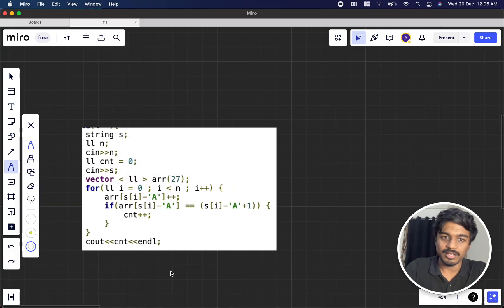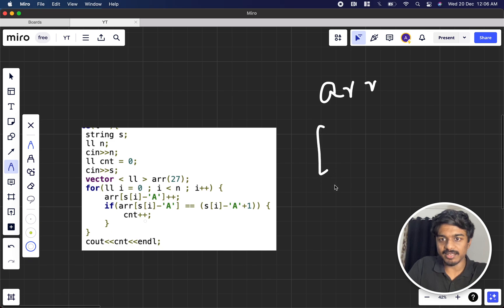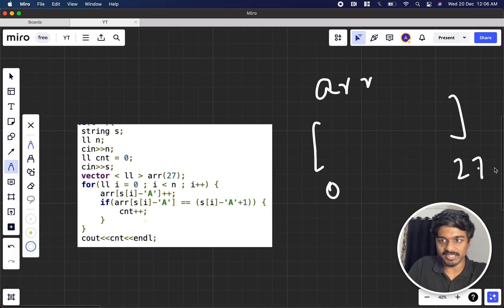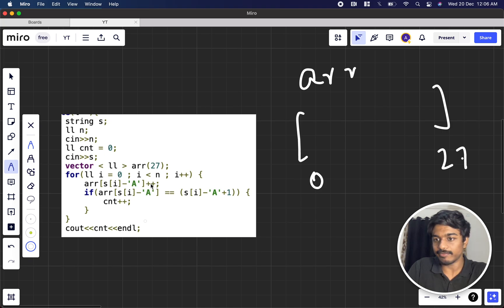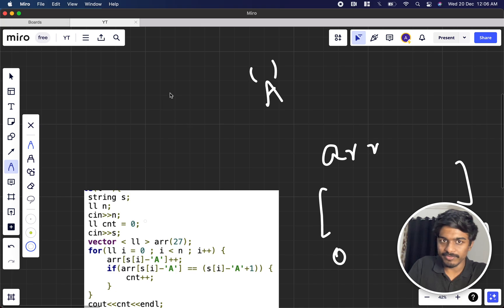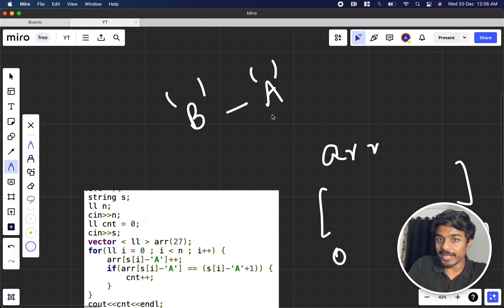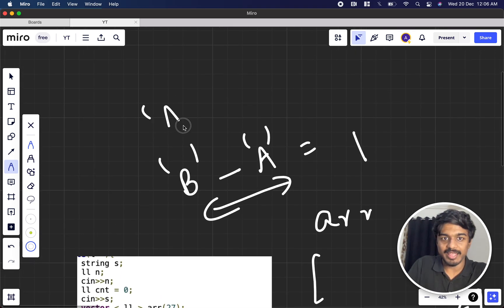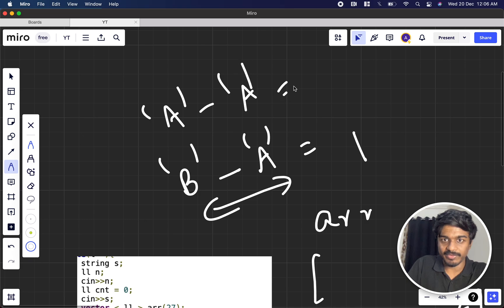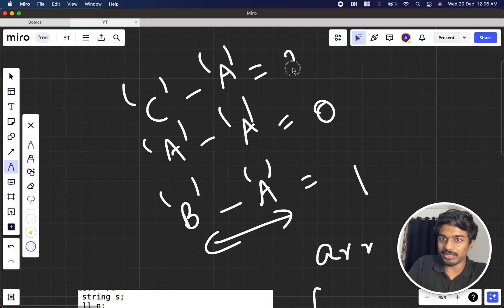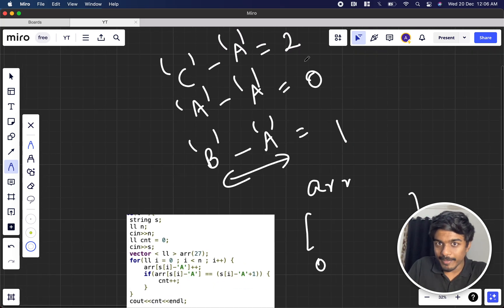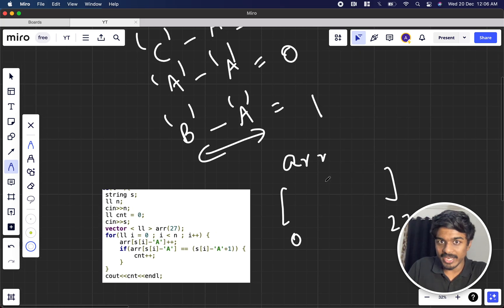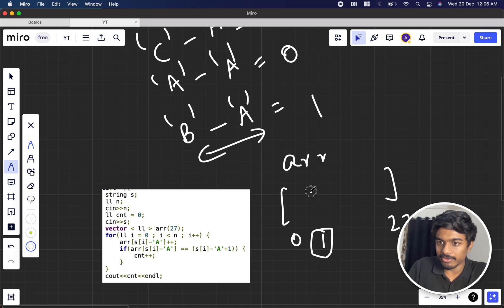So how do we code it? What I did is I took an array having zeroth index to 27th index. Whenever a string comes I am subtracting it with character A. Why am I doing that? Suppose if this is the ASCII value of A, if B comes B minus A, what is the difference between them? It is one, right. A minus A it is zero. So you actually get the corresponding index if you kind of do like this. So I can map these index here, so whenever B comes I can simply go ahead with one and increment the value of B.